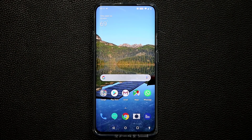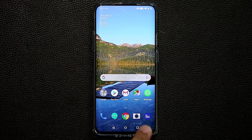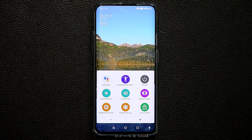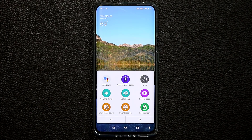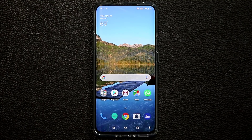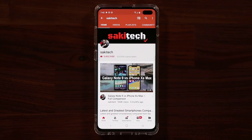Hey guys, Sok here from Soketech, and in today's video I'm gonna show you how to enable this menu on your OnePlus 7 Pro. Let's dive in and get started.